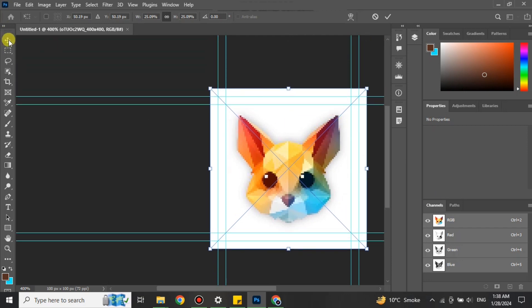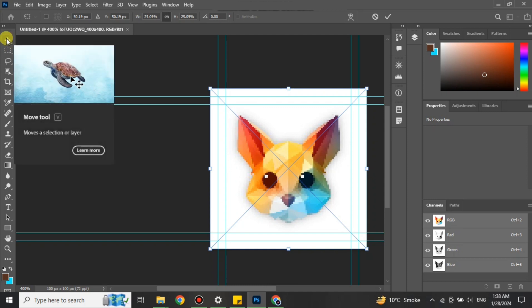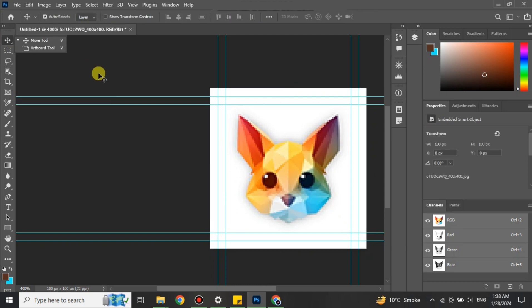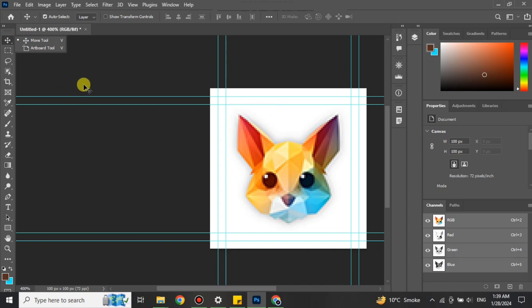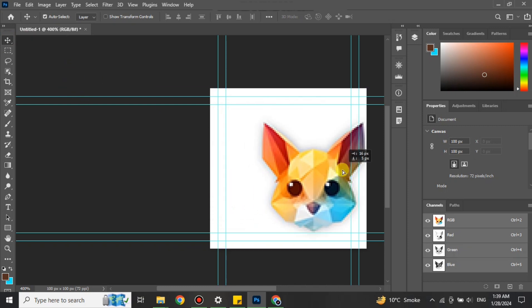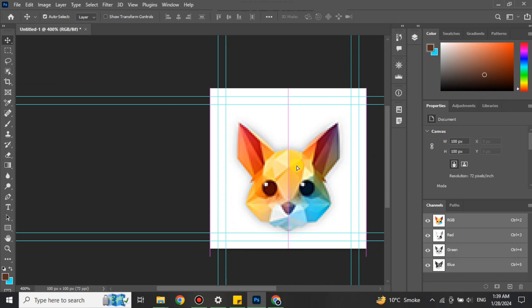That was all about how to reduce the size of an image in Photoshop without losing quality. What you have to do is simply get the picture that you want to reduce the size of, drag and drop it into the Photoshop file. Once the picture is there, you can resize it. To resize it, you have to get to its diagonal corners.